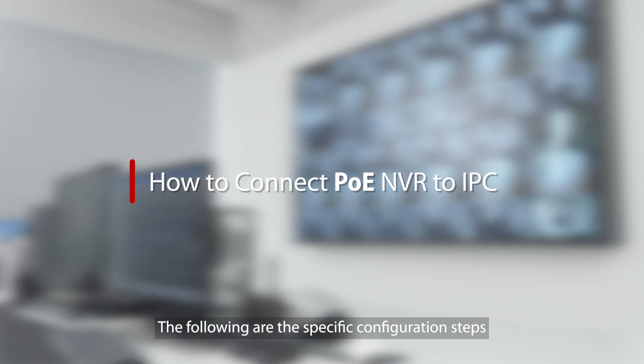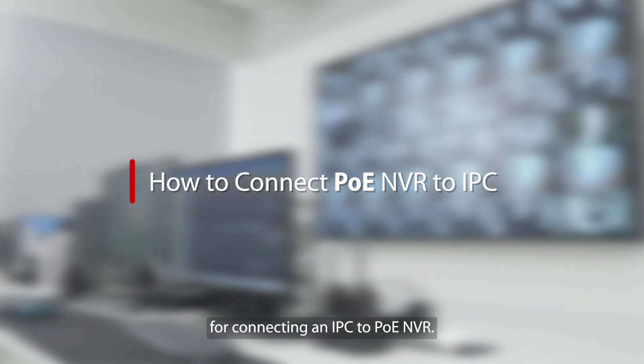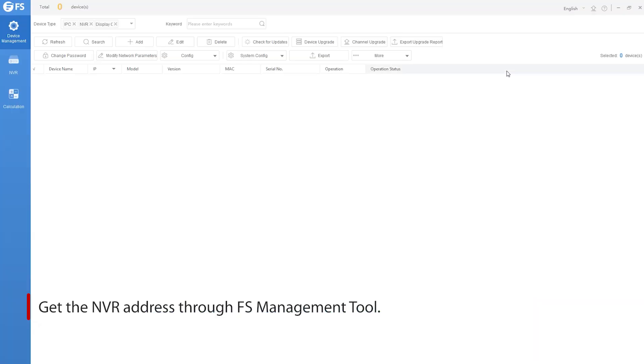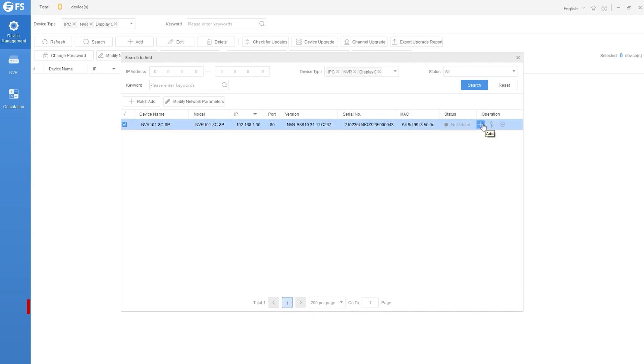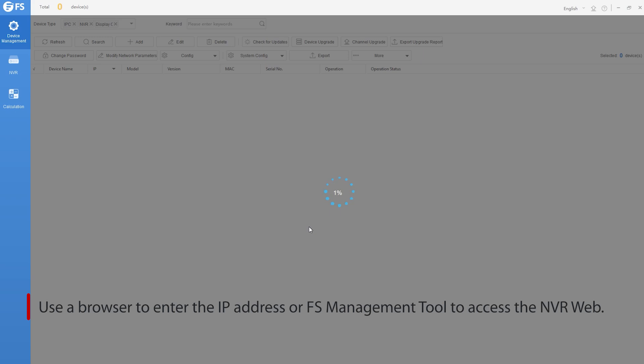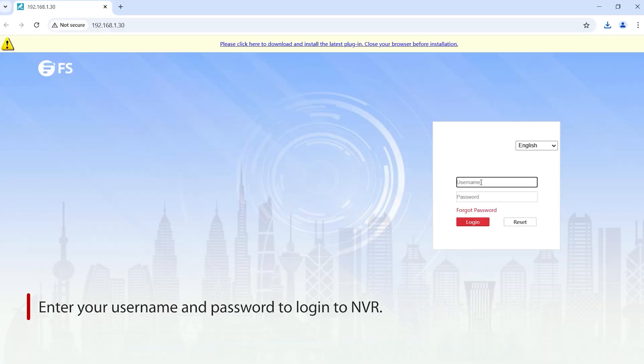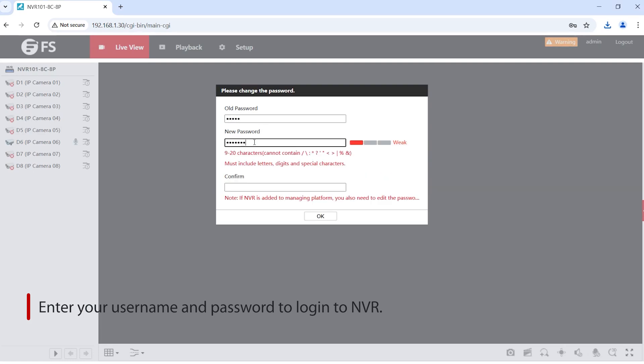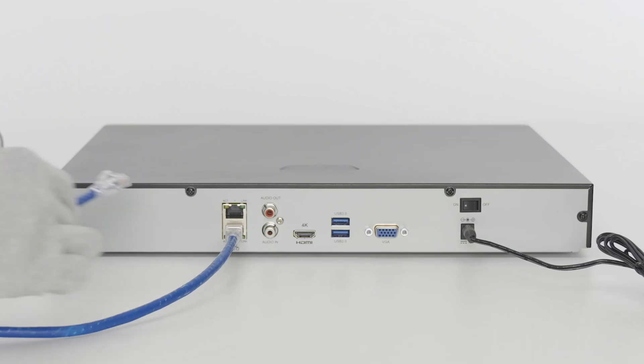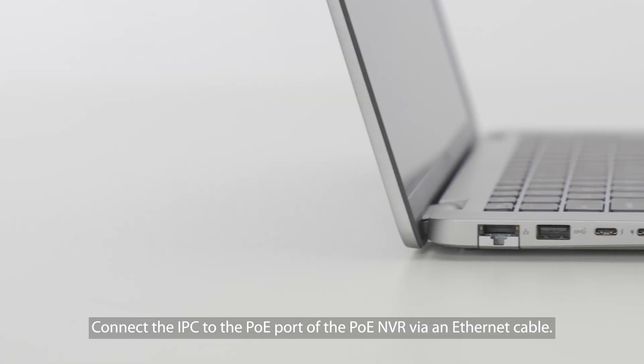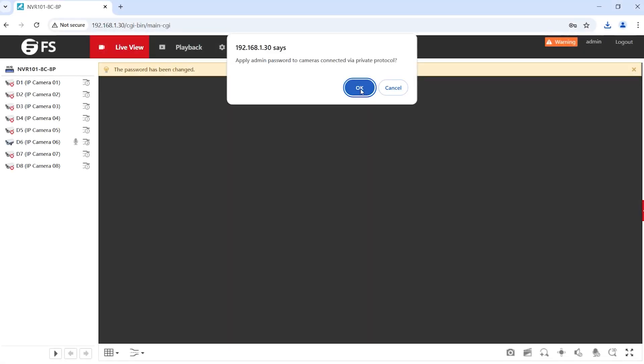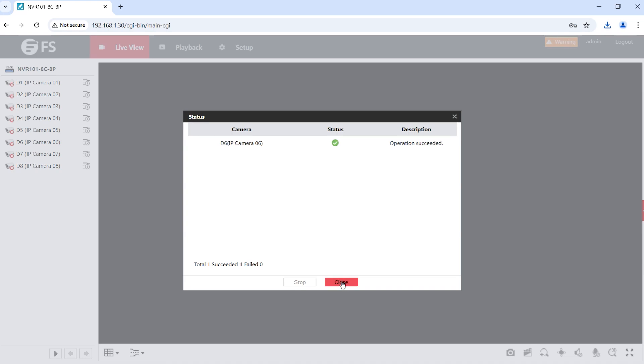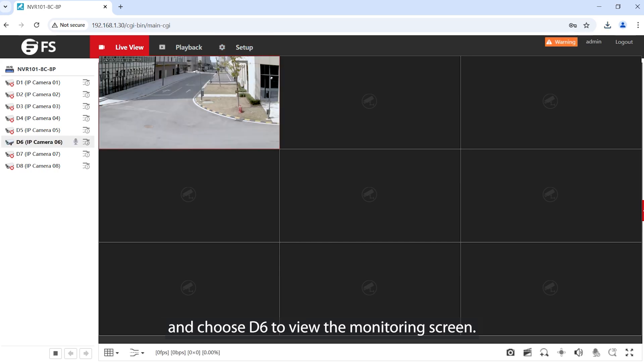The following are the specific configuration steps for connecting an IPC to PoE NVR. Connect the IPC to the PoE port of the PoE NVR via an Ethernet cable. The NVR usually automatically detects connected IPC. Check the IPC that has been successfully added and choose D6 to view the monitoring screen.